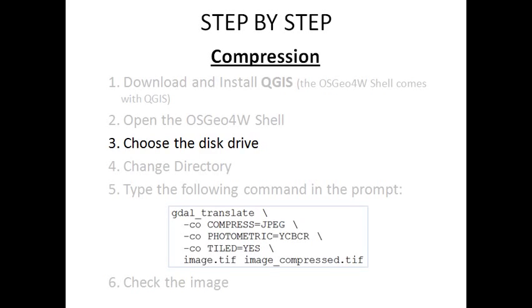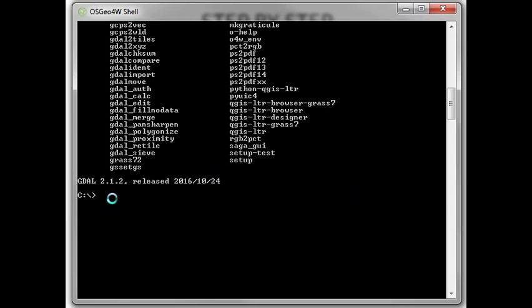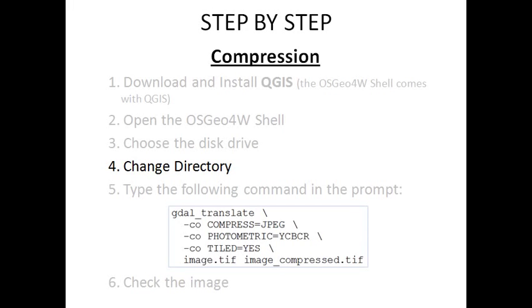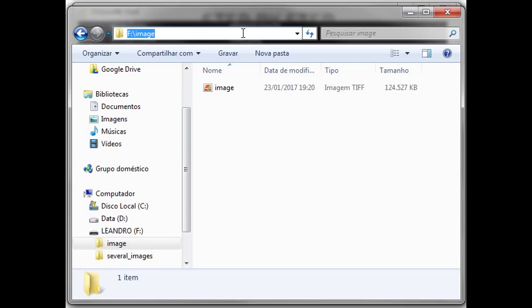Third, in my case the image is in the flash drive, so I am going to alter the disk drive, change C to F. Next, you must change the working directory using the letter CD plus the path to the folder where the image file is in. The image file is in this folder and the path is this.